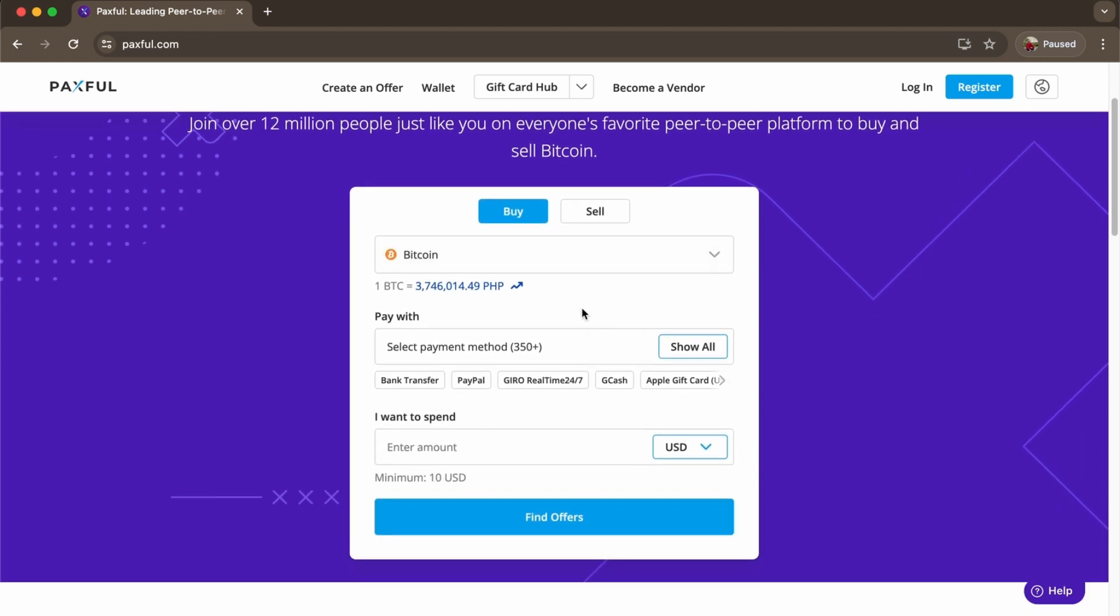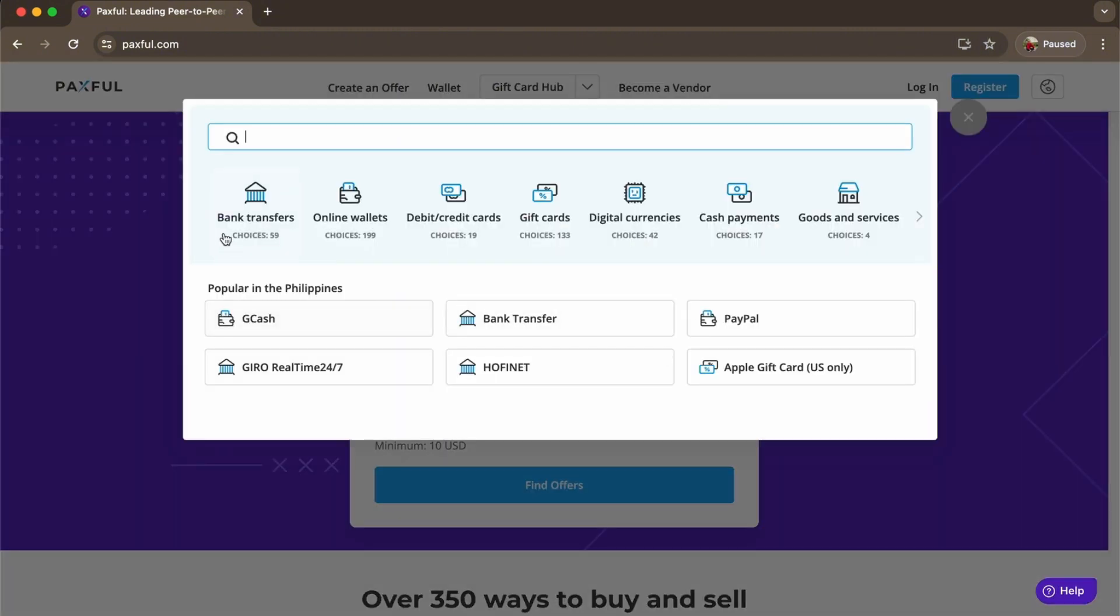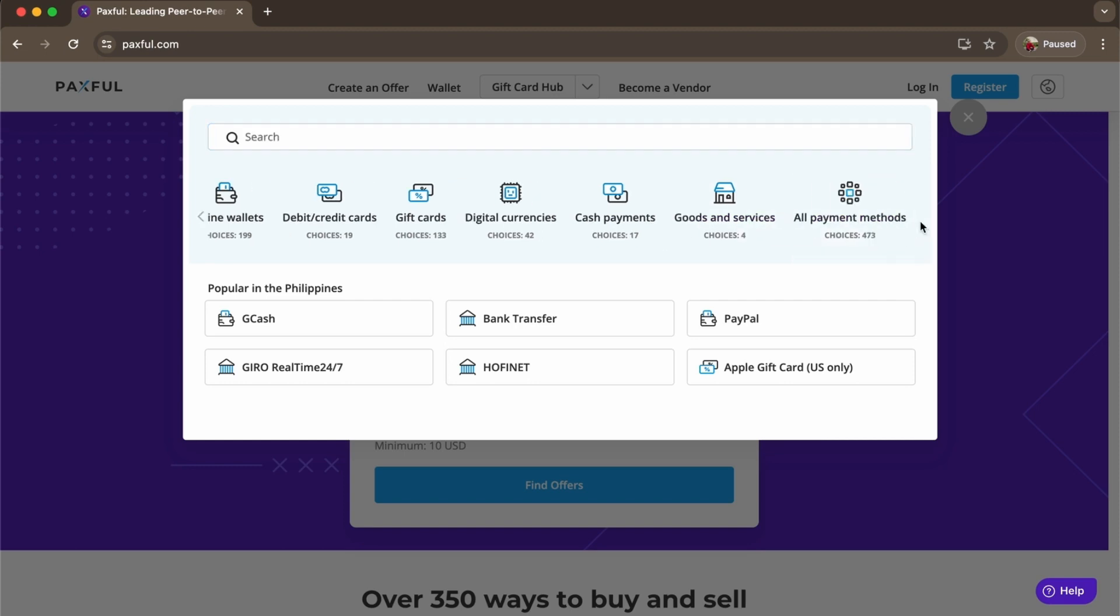We have Bitcoin here and here's our local currency. Select your payment method. You can show all right here. There's a lot of options - bank transfers, online wallets, debit cards, gift cards, digital currencies, cash payments, and goods and services. You can choose from 473 payment methods in total.